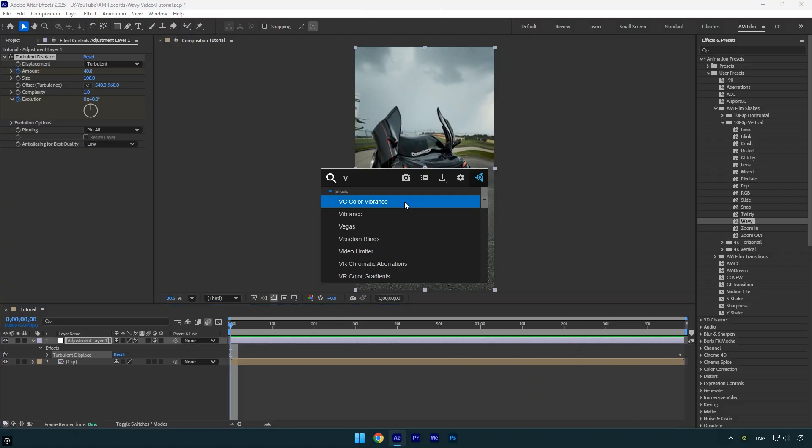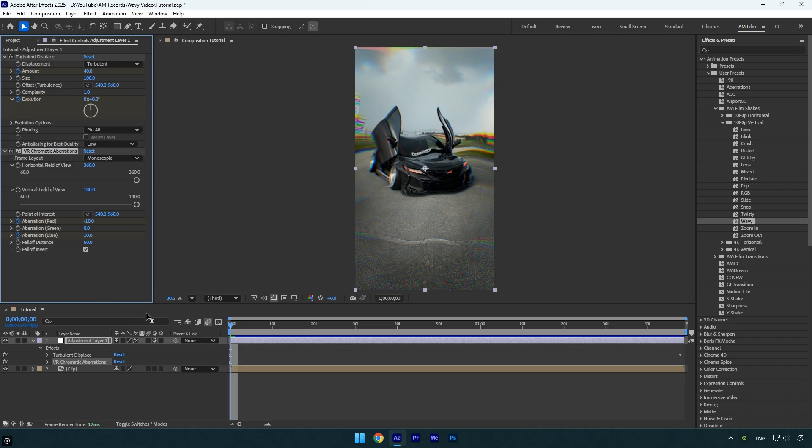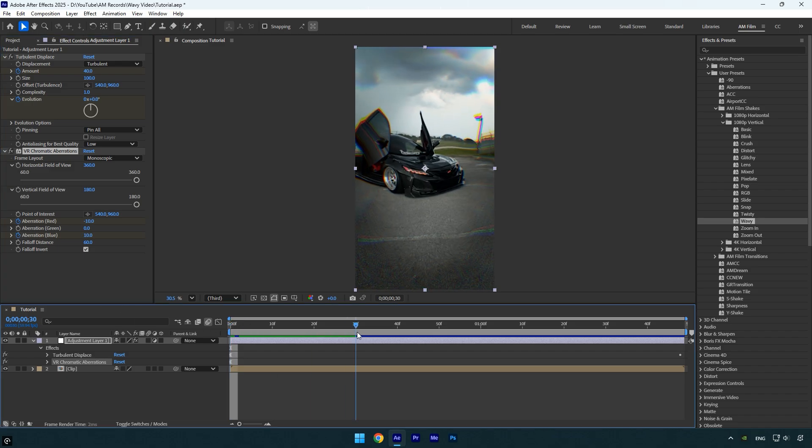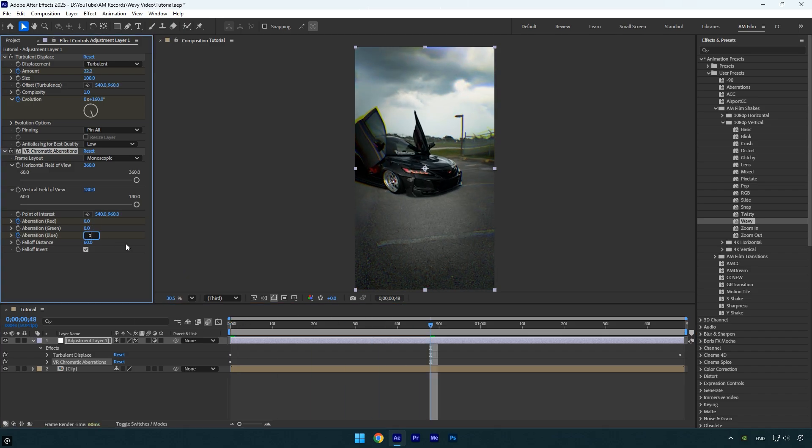Now let's add a VR chromatic aberration effect to the adjustment layer to make it look even better. Set the fall off distance to 60, and enable fall off invert. Then make sure you're at the beginning of the layer, and click the aberration red and aberration blue stopwatch icons to add keyframes. Now scroll to the middle of the layer and set aberration red and aberration blue to zero.